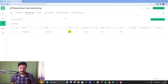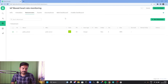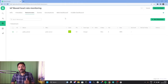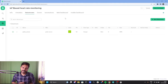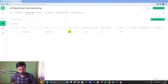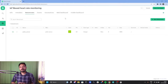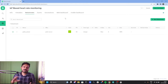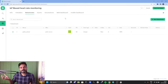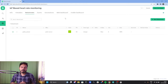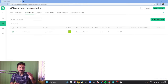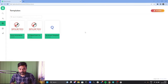If you are new to the Blynk IoT platform and haven't used it before, I have already made a tutorial on how to use it. The link is mentioned inside the description box and also in the I-button. You can check out that video and then come back here. Now we will configure the Blynk platform according to our need.